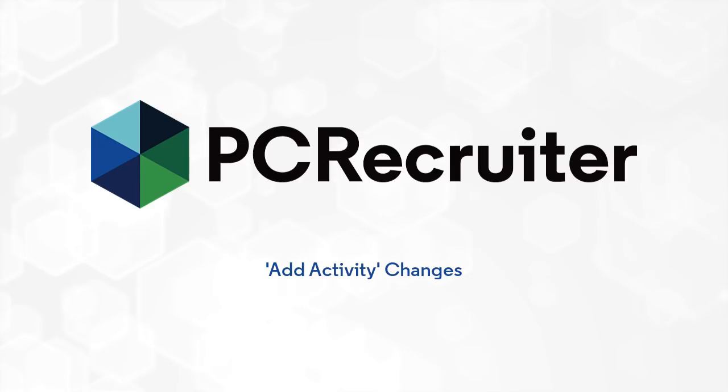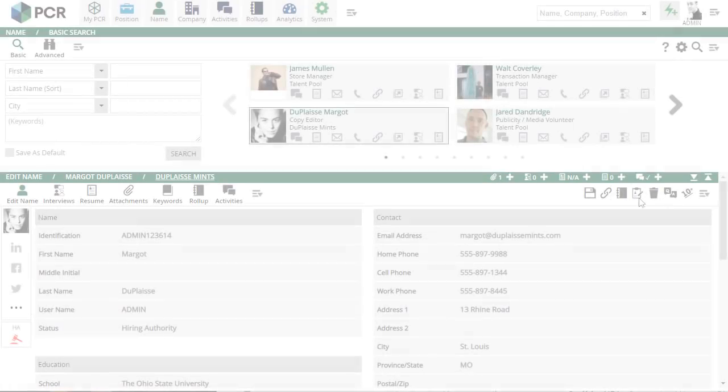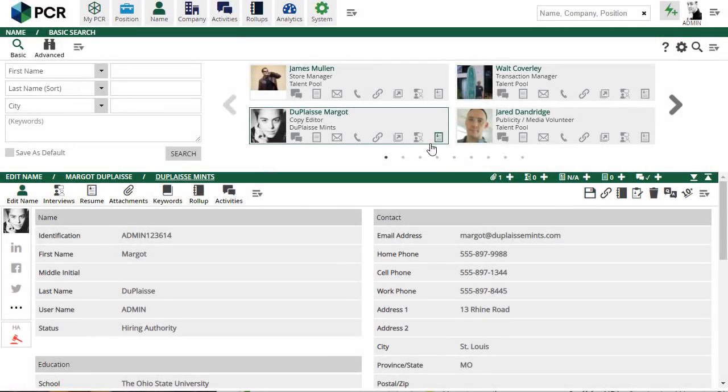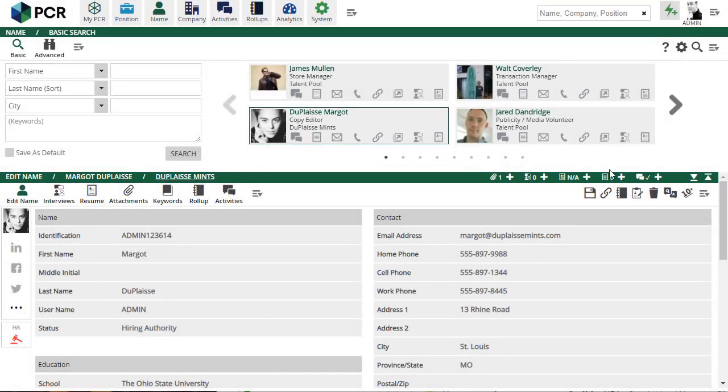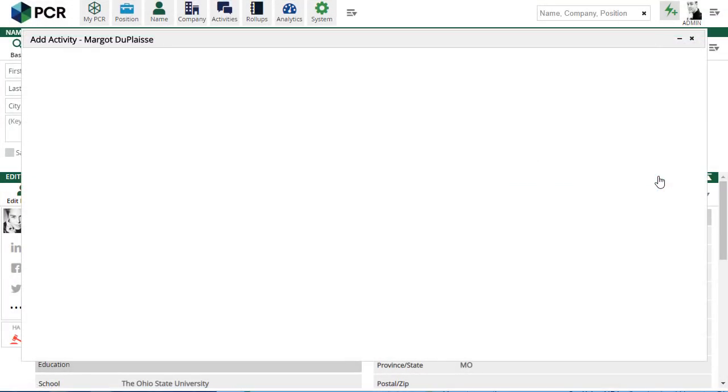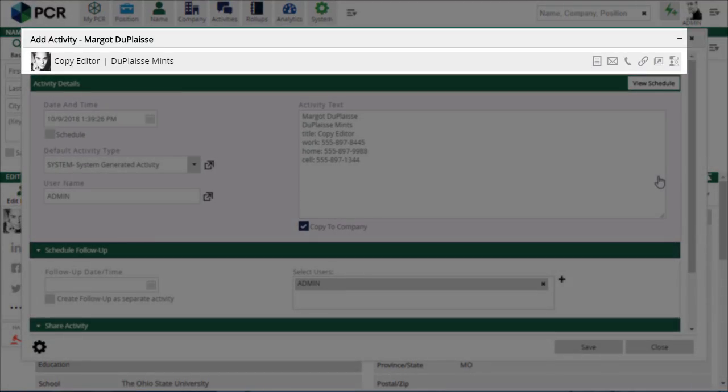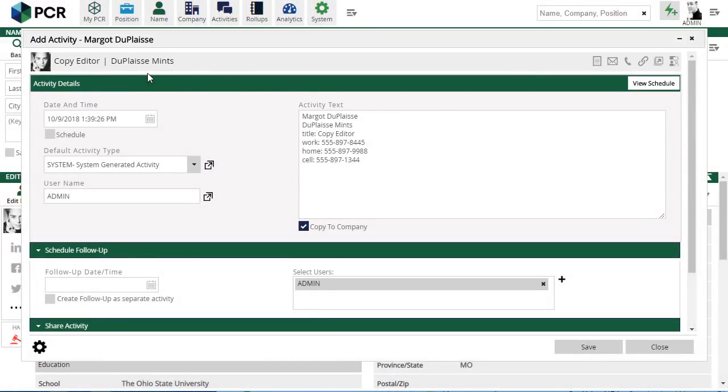The most noticeable changes are in the Add Activity window. We've carried over the recently viewed record card layout from the search area to the top of the Activity panel, giving you the same data points and shortcut icons to send email, link to a position, and so on. This convenience will be especially helpful to users who immediately open a fresh activity when making or taking a phone call.